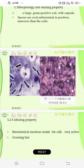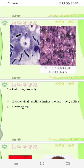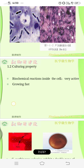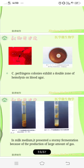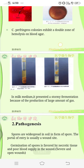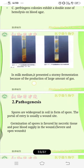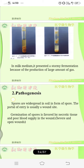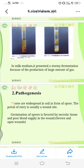It can live only in anaerobic conditions. The biochemical reactions inside the cells are very active and they grow fast. The colonies exhibit a double zone of hemolysis on blood agar. In milk medium, it presents as stormy fermentation because of the production of a large amount of gas, giving a milky stormy fermentation.